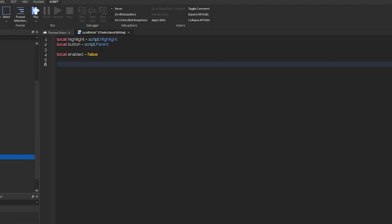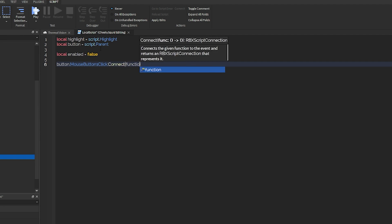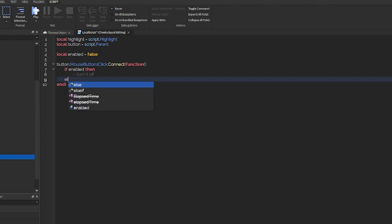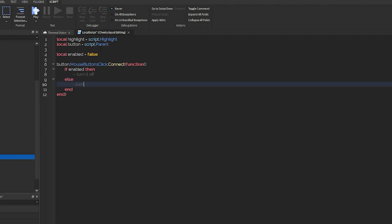What we'll do from there is when the button is touched, so button dot mouse button one clicked connect function, we want to check if enabled is false or true. So we'll do if enabled, then turn it off, else turn it on.